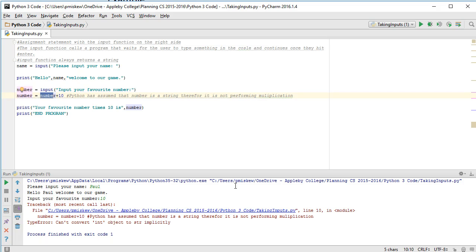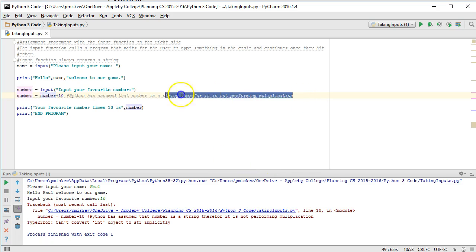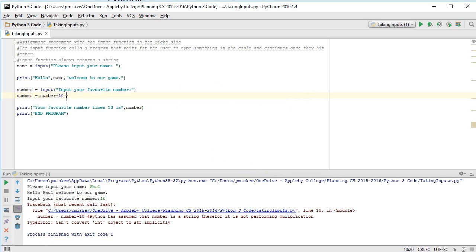Let's outline the problem we ran into from before. The problem was when we take an input using the input function, Python always assumes it's a string. So if I want to take in a name or some other word or sentence, that's not a problem.